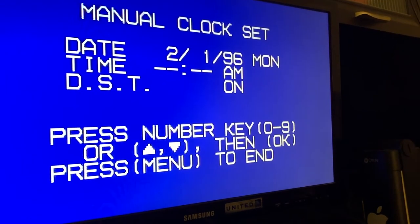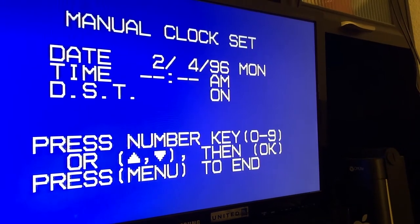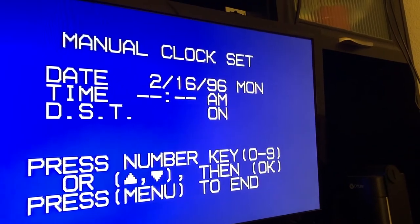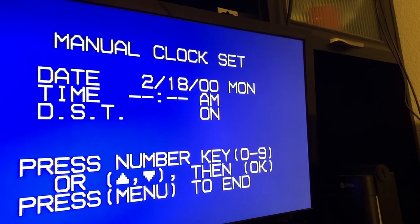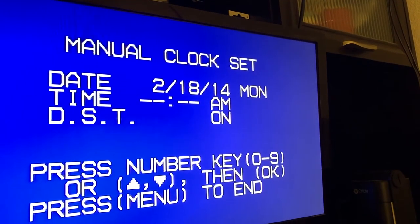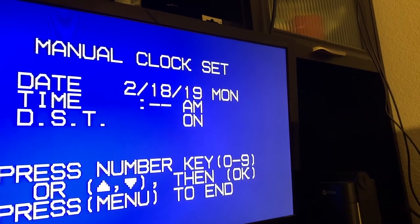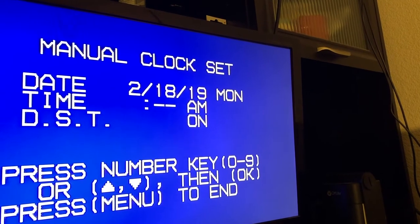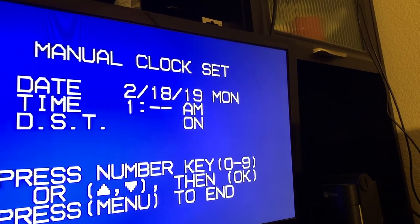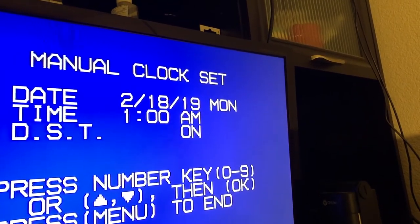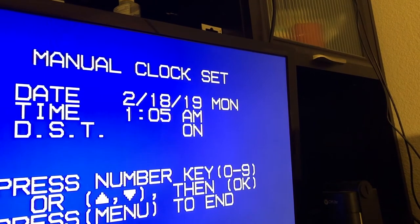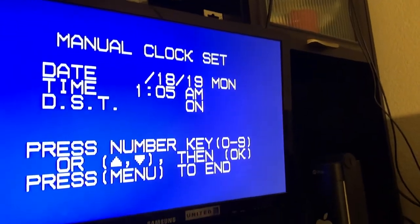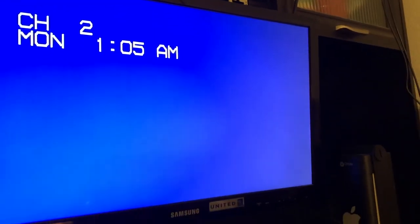It's February 18th and 2019. Time is 1:05 am. Okay, seems like we're done. Menu. Okay, now shows the date.